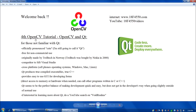Welcome back everybody. This is the fourth OpenCV video tutorial, and today we'll be covering OpenCV and Qt. For those not familiar with Qt, officially it's pronounced 'Q', but I prefer to call it Qt. Qt is free for non-commercial use, and was originally developed by a company, Trolltech, in Norway, which was subsequently bought out by Nokia in 2008.